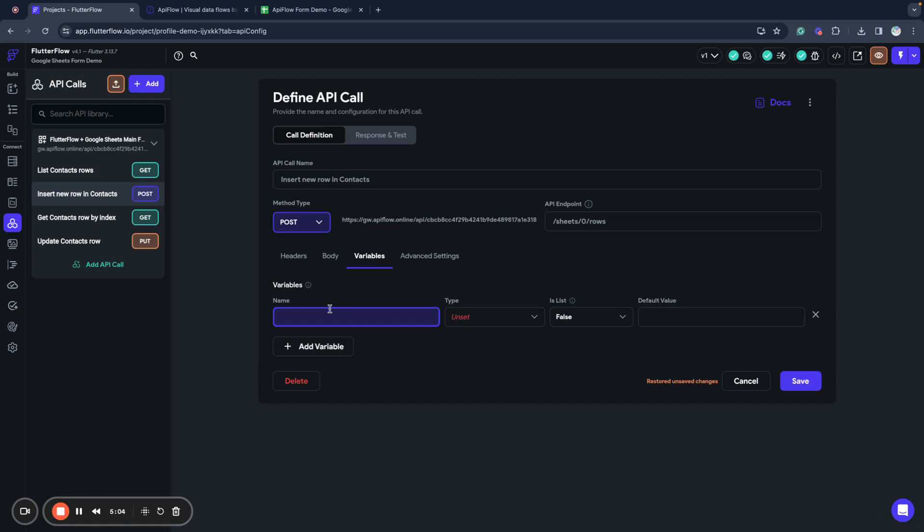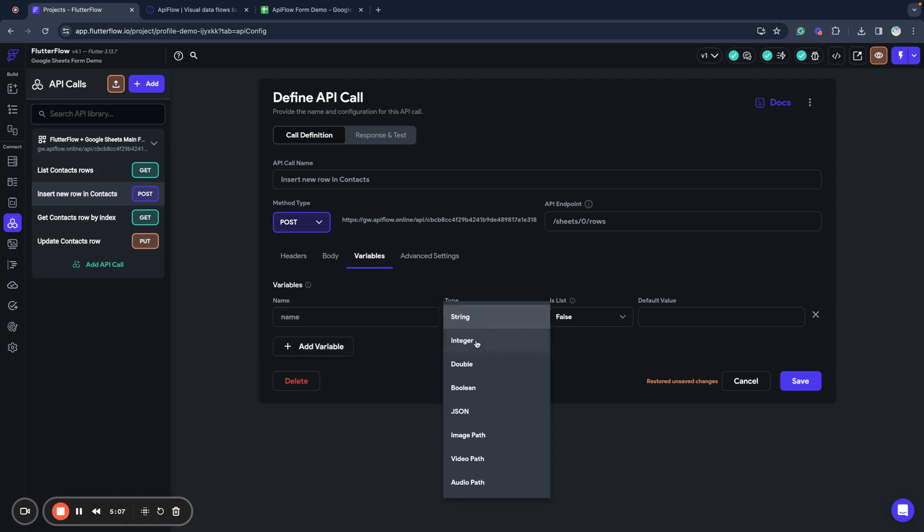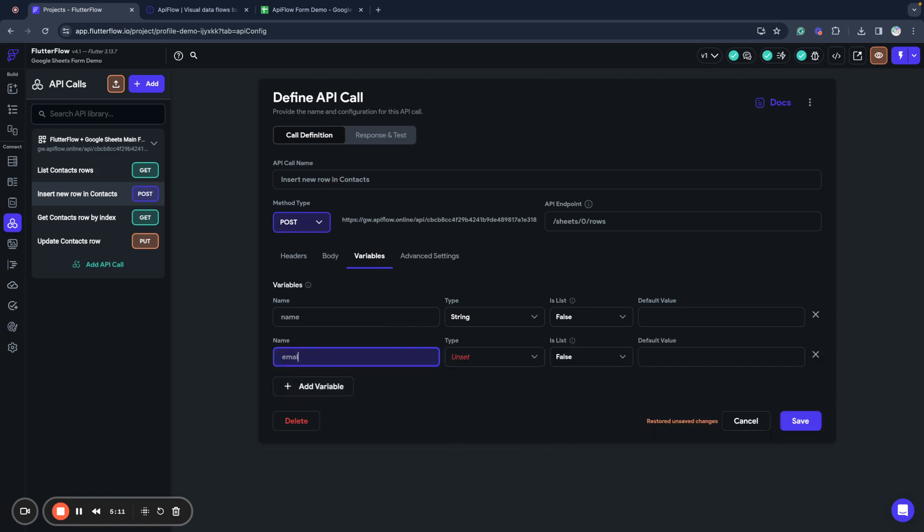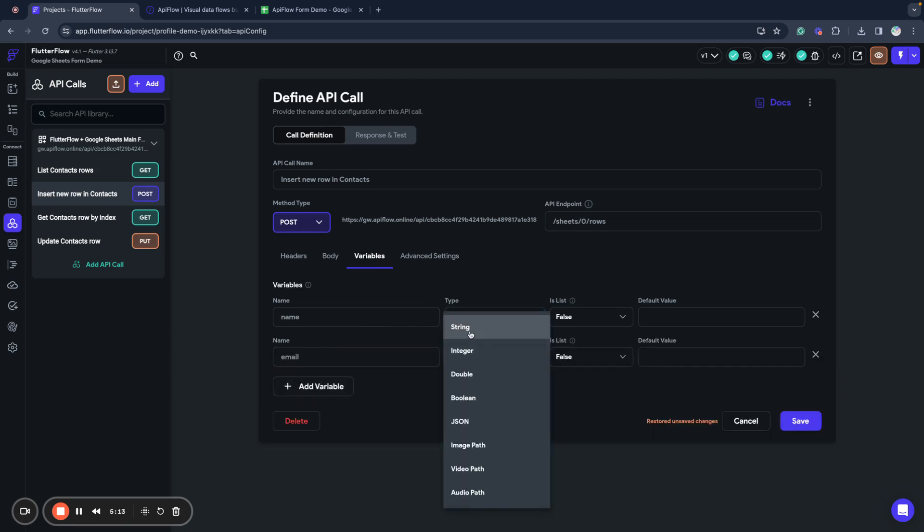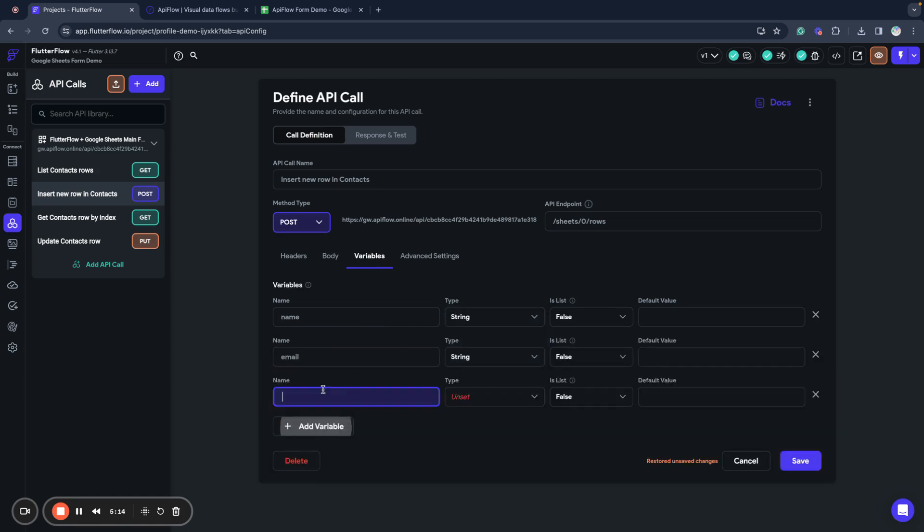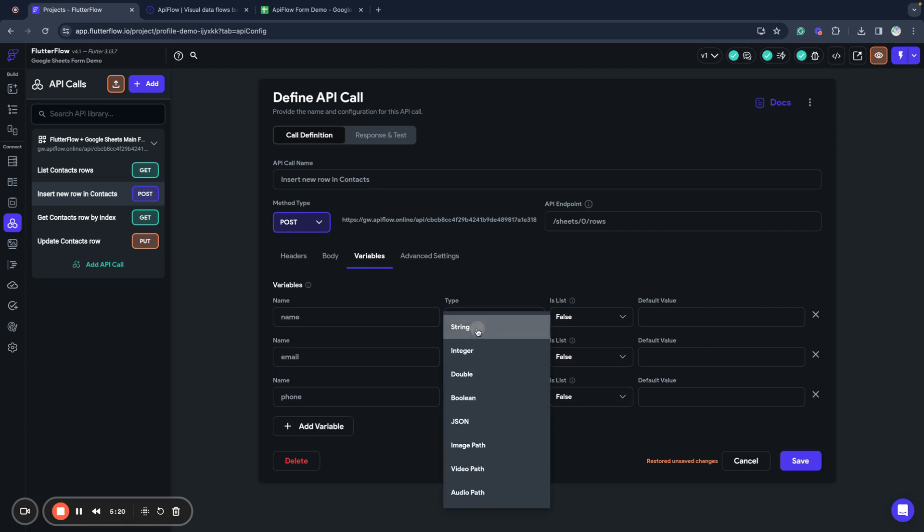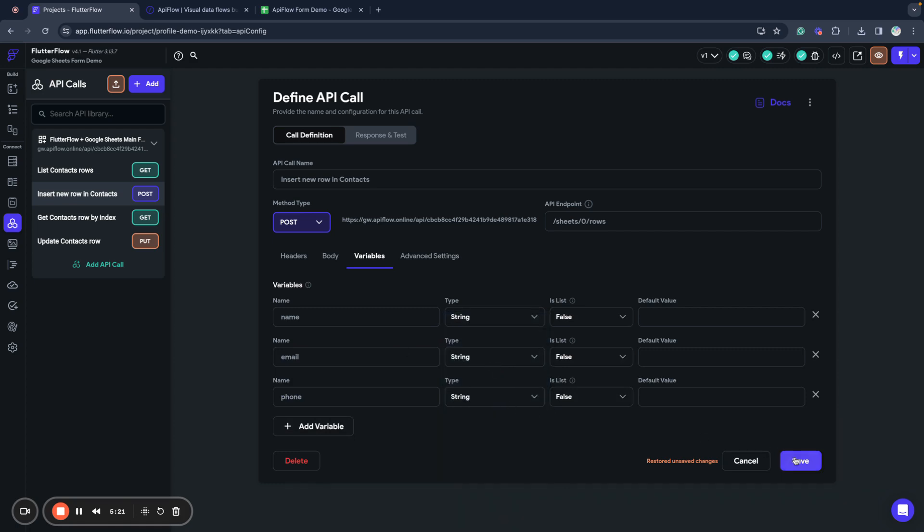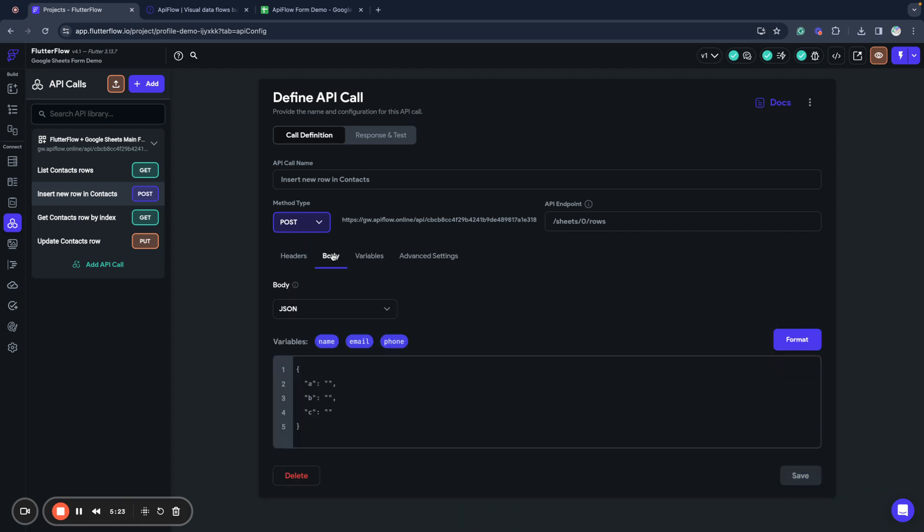So we will create variables for this. We will use a variable called name, it will be type string, called email, it will also be type string, and phone, also type string. Save our work, and now we go and put these fields into request body.